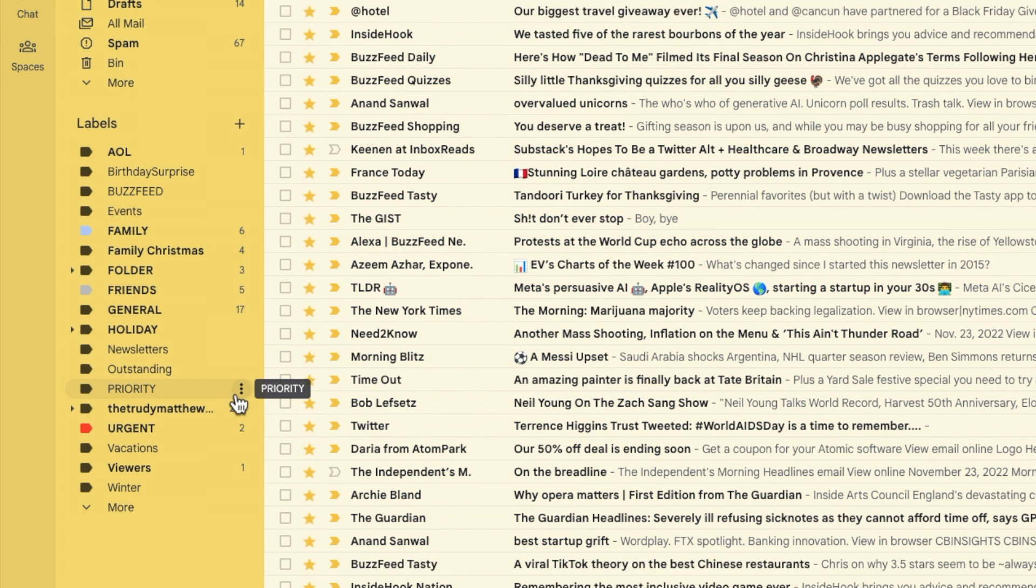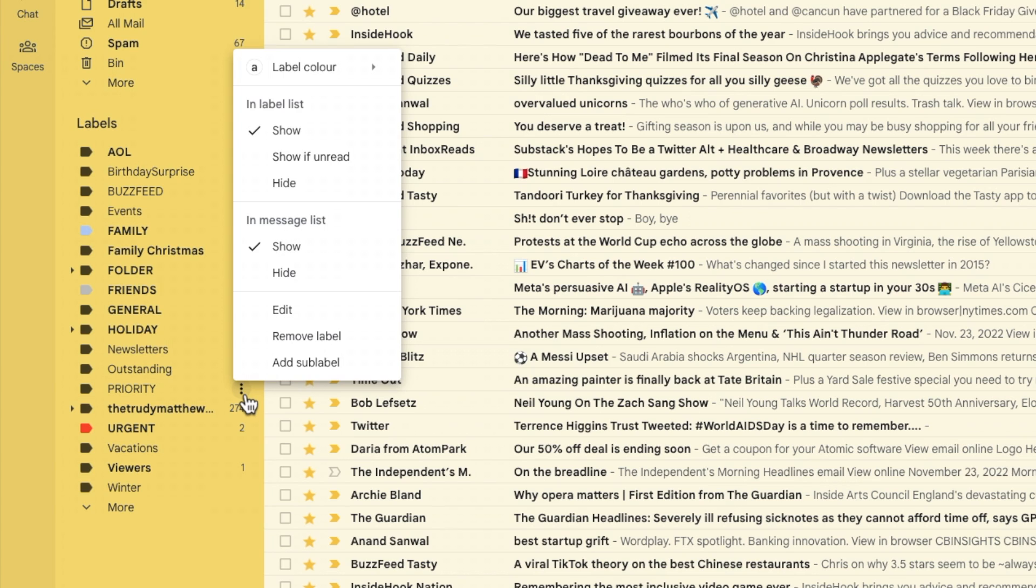So if I want to move my priority folder to the top of the labels list all I need to do is move my mouse over it. If I then click on the three dots or ellipsis icon shown on the right of the label I'll choose the option to edit that label.